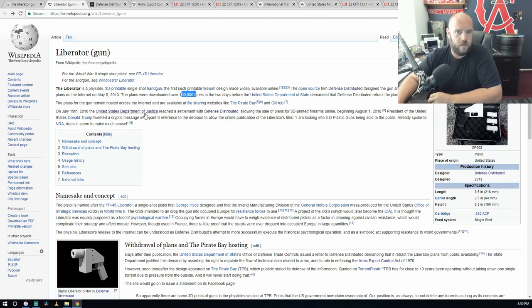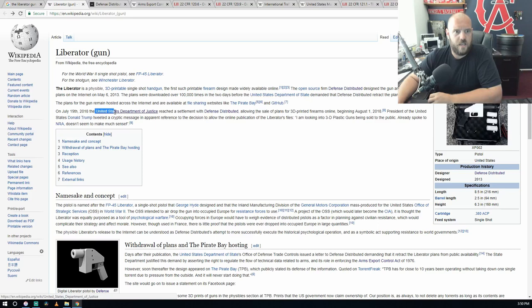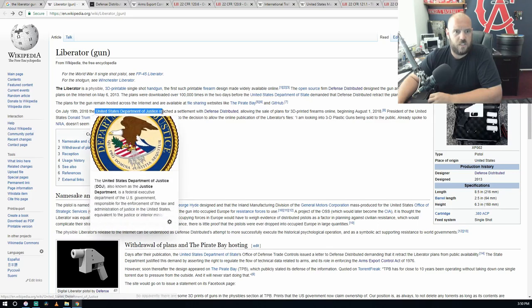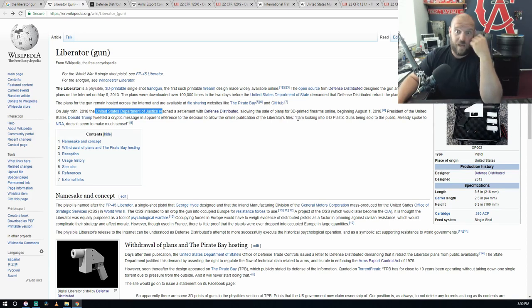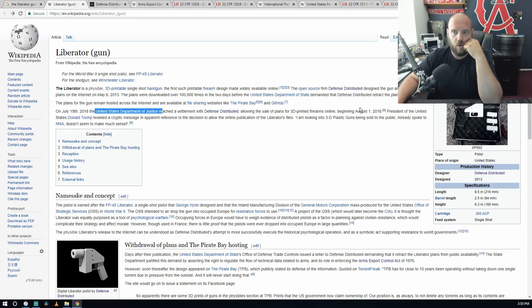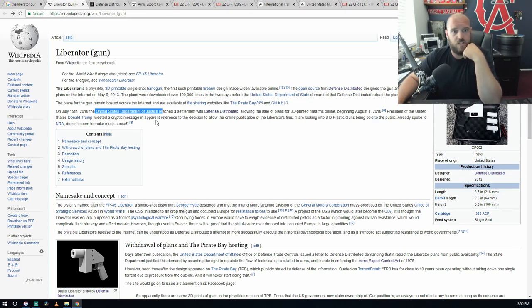Plans for the gun remain hosted across the internet and are available at file sharing websites like Pirate Bay and GitHub. On July 19th, 2018, the United States Department of Justice reached a settlement with Defense Distributor allowing the sale and publication of the plans for 3D printed firearms online beginning August 1st, 2018.